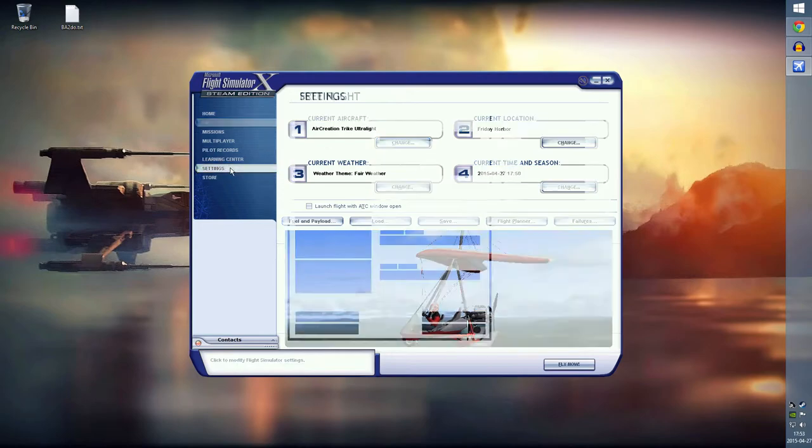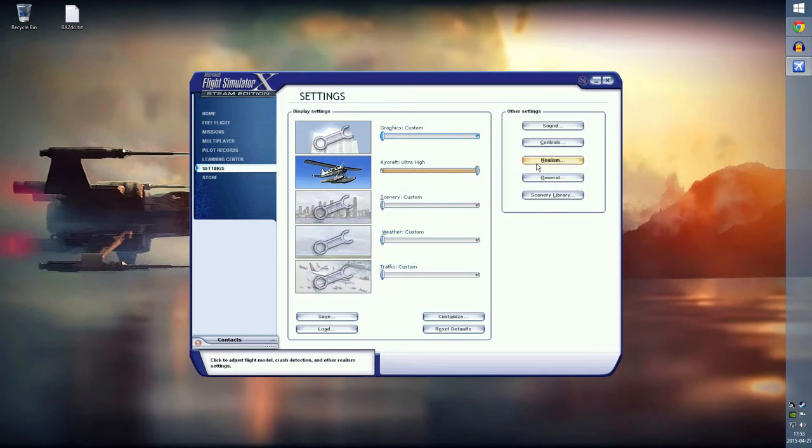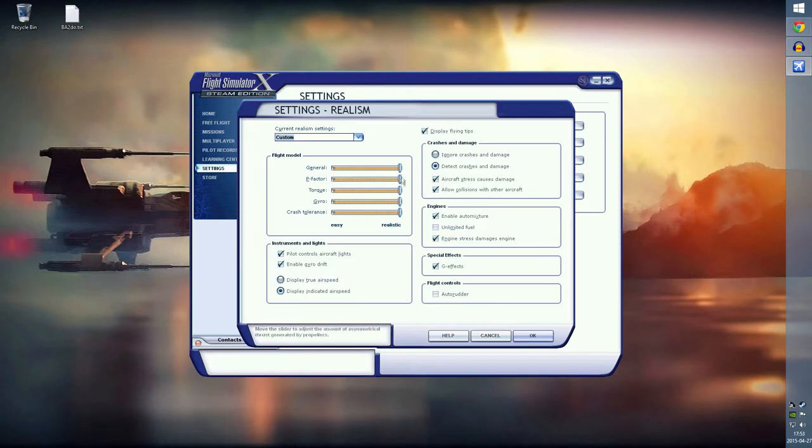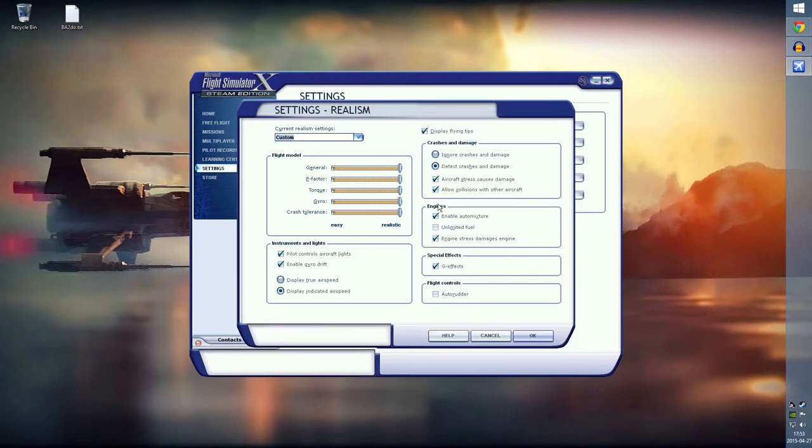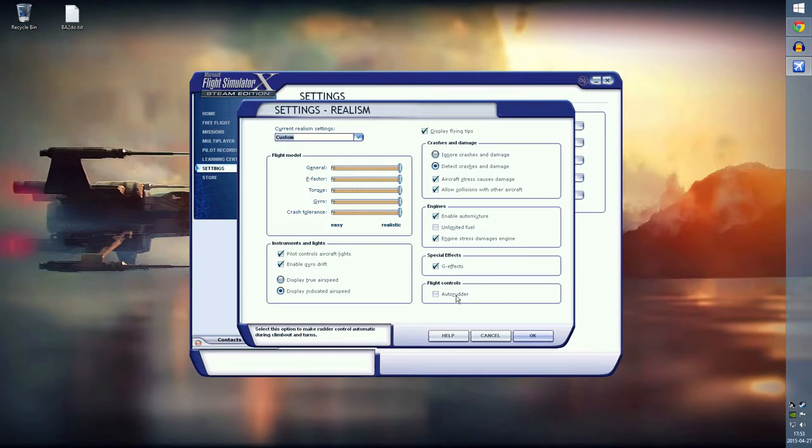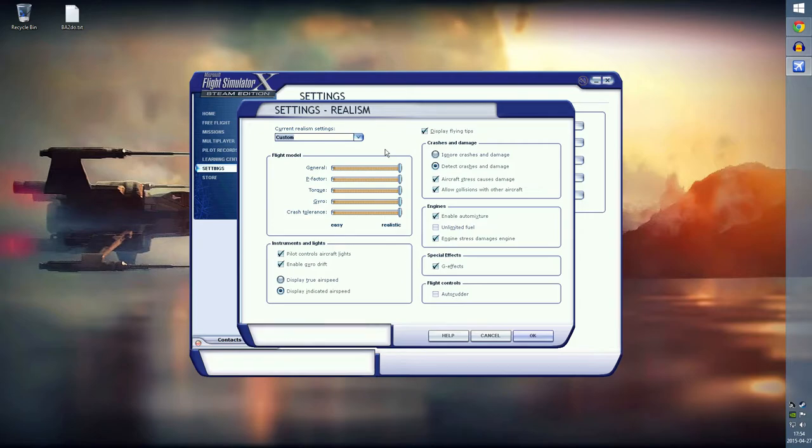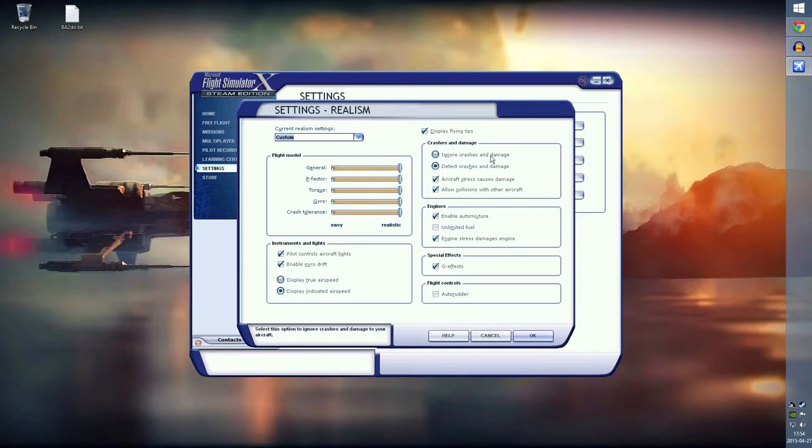In the settings under realism, as you can see here, I've turned all this up and you can copy my settings here. I think those are relatively realistic. The auto rudder, if you don't have rudder controls on your gamepad or flight stick, you want to activate this. But I have them on my gamepad, it's the triggers, so I can disable that.